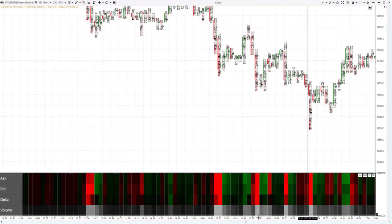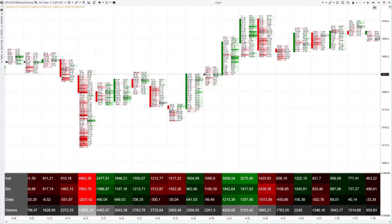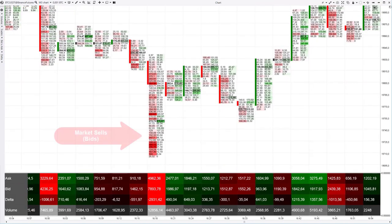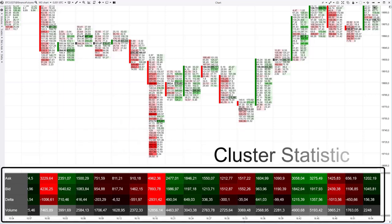This is a bid-ask ladder cluster chart of Bitcoin futures from the Binance exchange — we are essentially looking inside each candle. The left column indicates market sells for each level; these trades are called bids. The brighter the red color, the greater the amount of market sells. The green color in the right column indicates market buys, or asks — trades in which buyers purchased contracts offered for sale. The brighter the green, the more market buys were recorded.